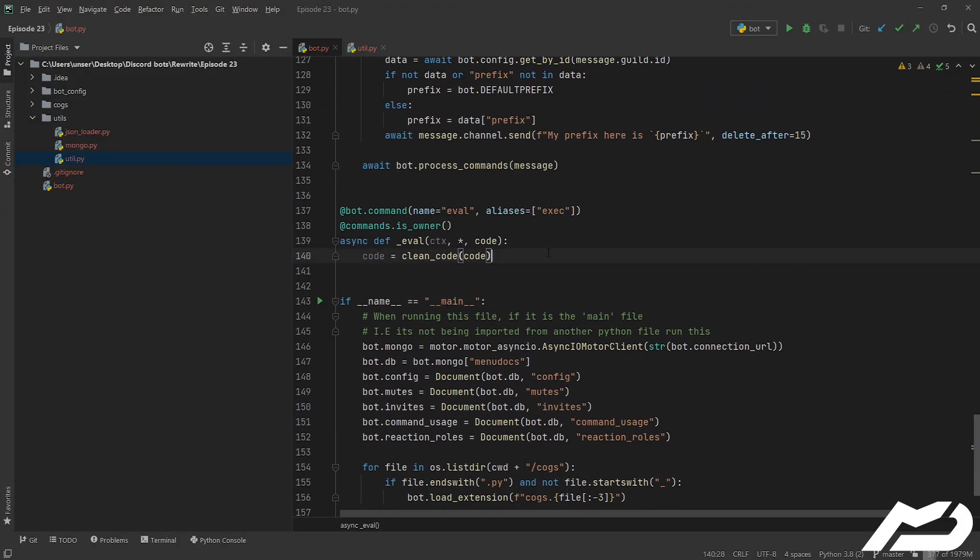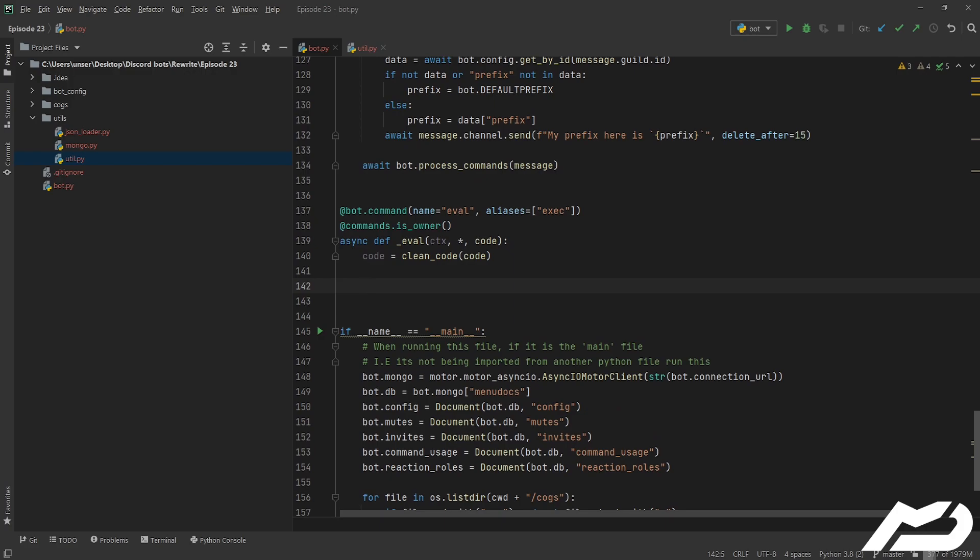Anyway, we also want some variables so we're going to be setting up a variable scope. Pretty much what this means is we can use them, so we can use ctx, we can use discord, we can use commands, and that just saves up having to physically import them in our code. Same goes for when we write the actual function itself just because we're making it convenient for the end user.